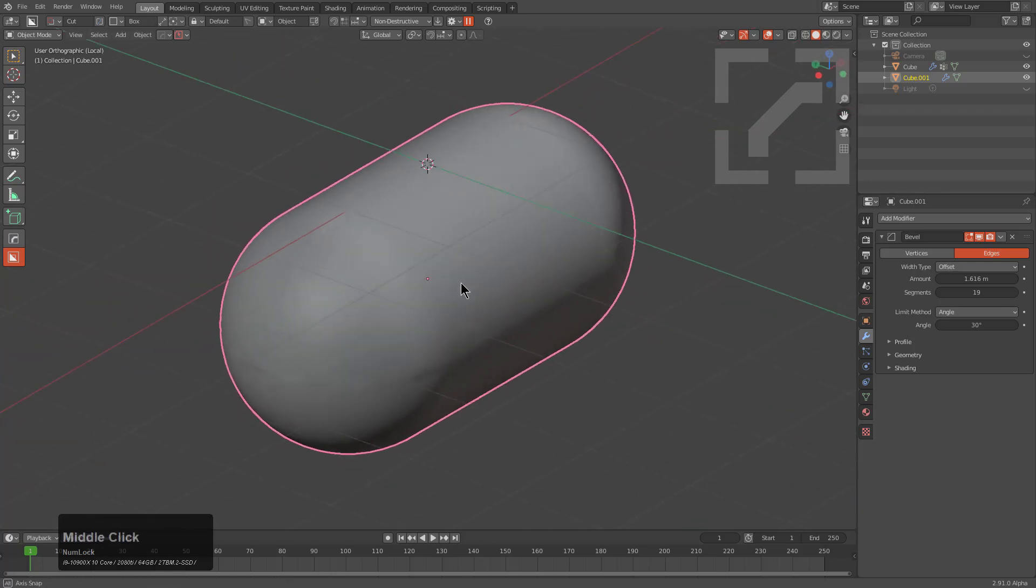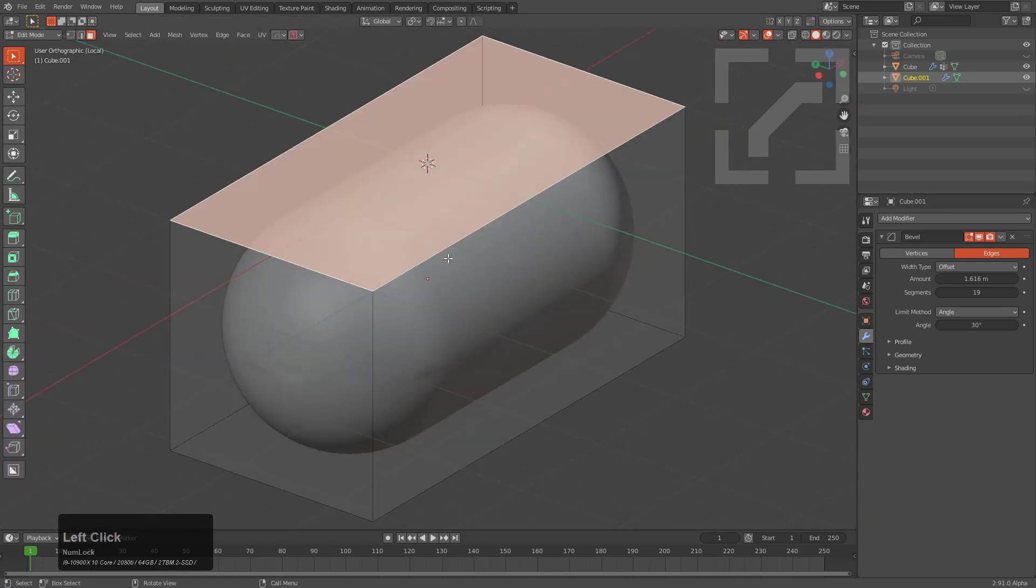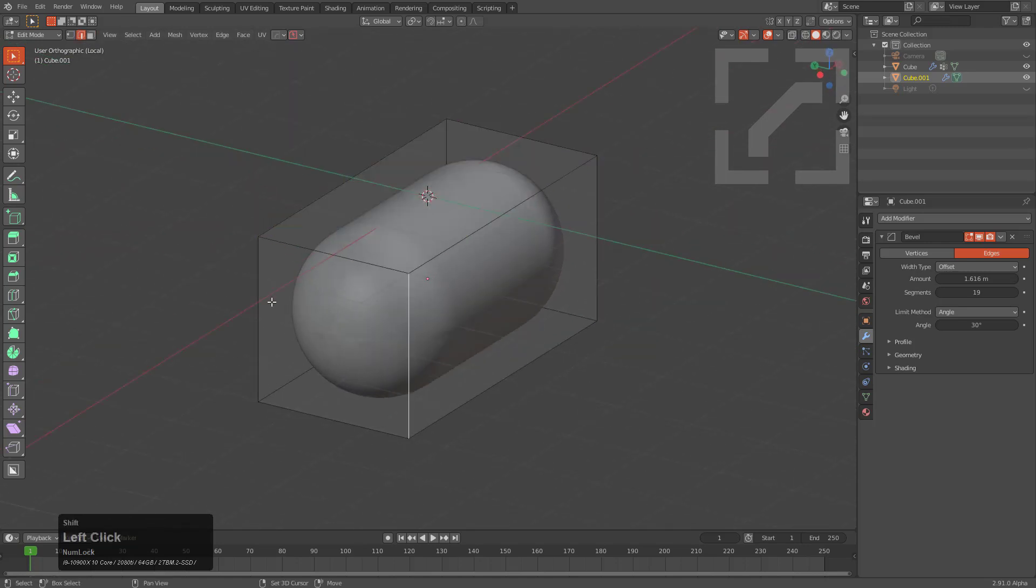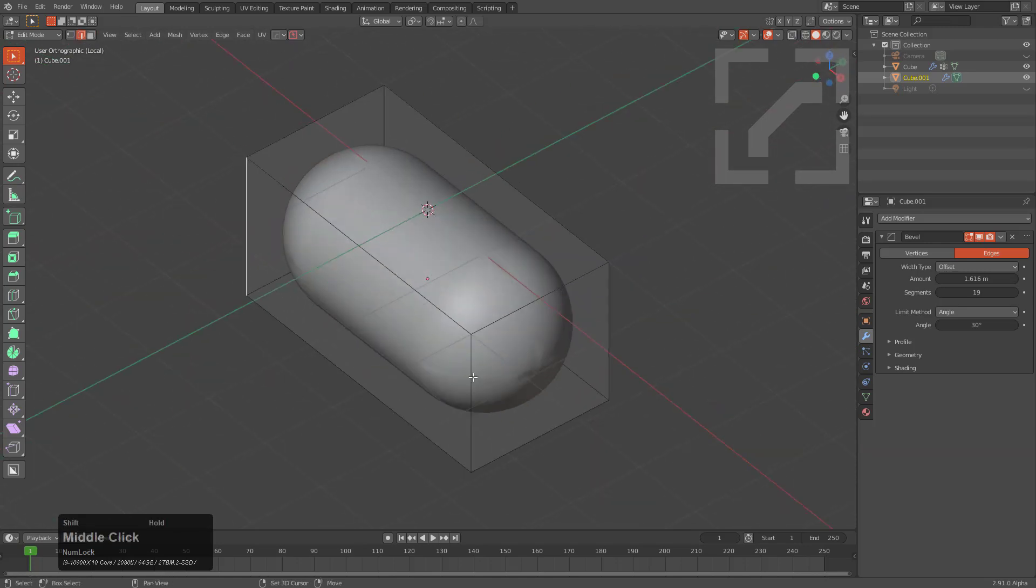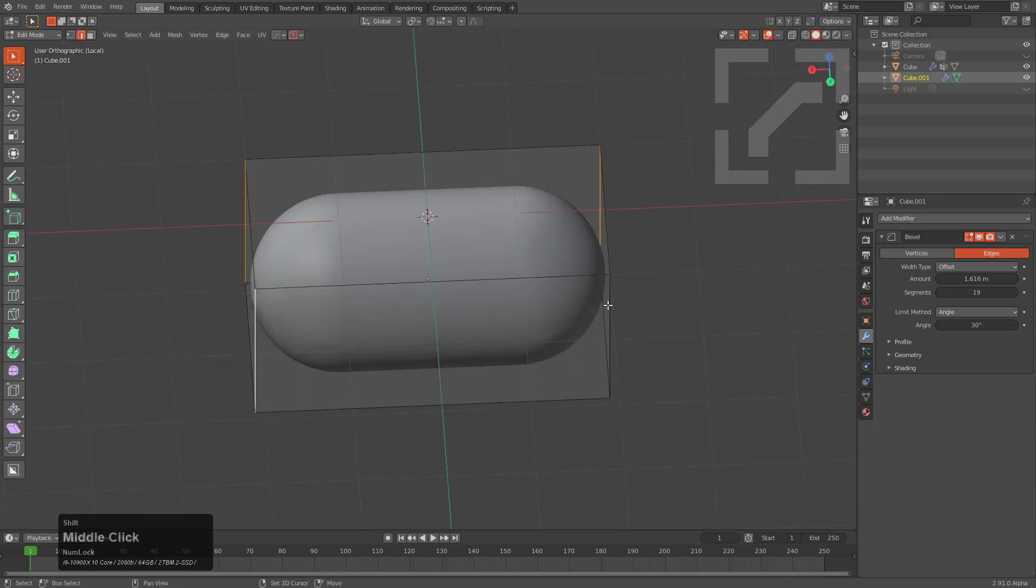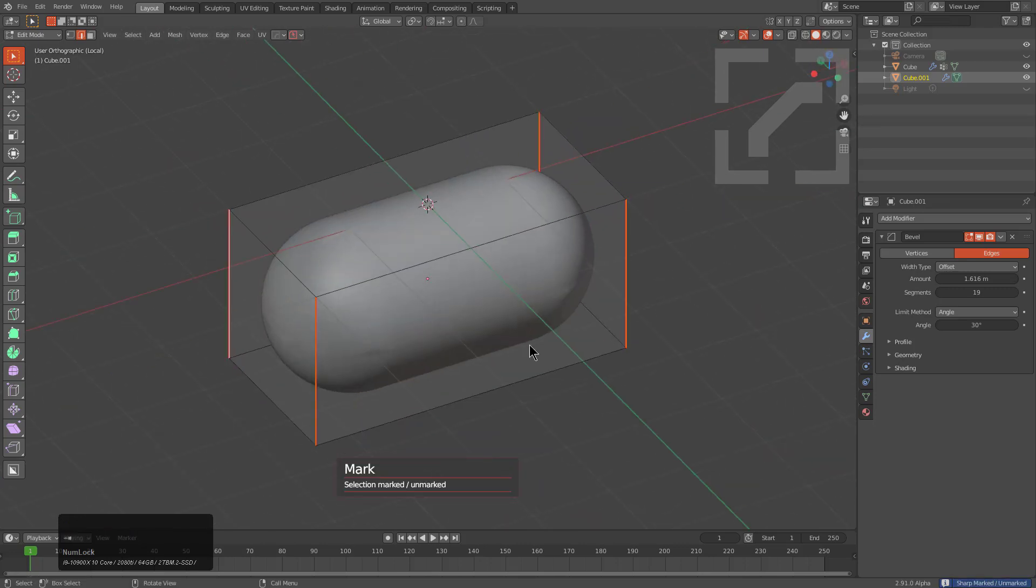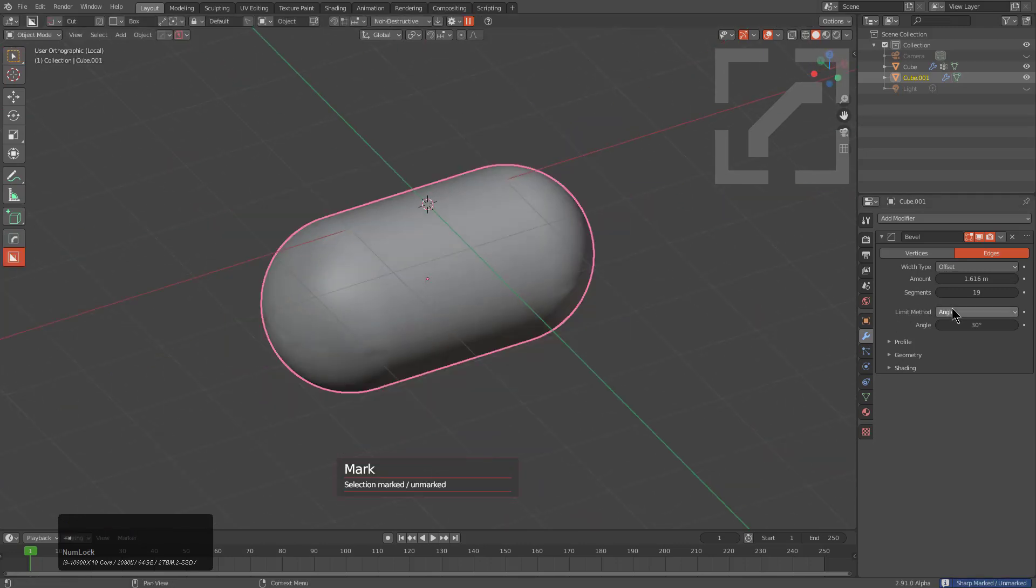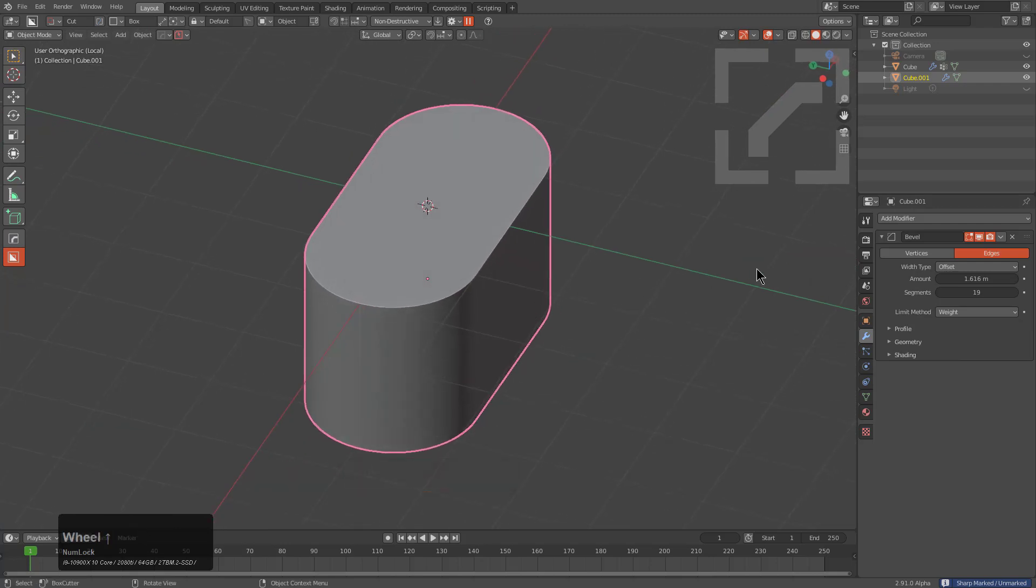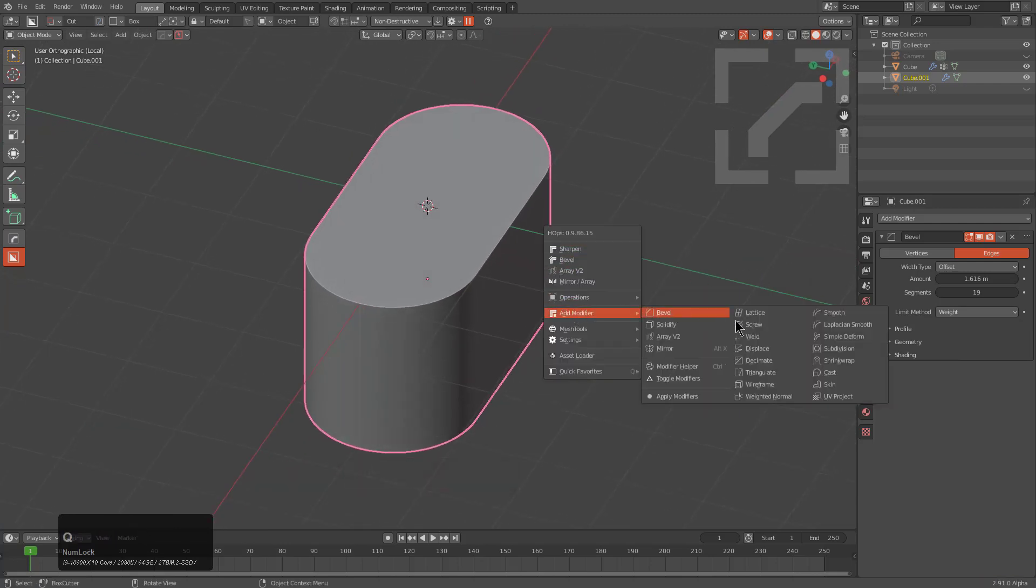We can select these four edges and mark these edges, then change this to affect weight, and then we have the exact shape.